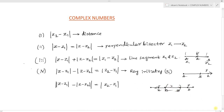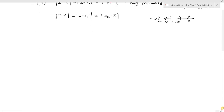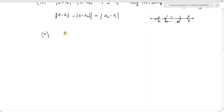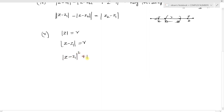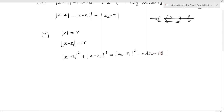Next, the circle equation: for center at origin, mod z equals r, or mod z squared equals r squared. For center at z1, mod of z minus z1 equals r. In the diametric form: mod of z minus z1 whole square plus mod of z minus z2 whole square equals mod of z2 minus z1 whole square.